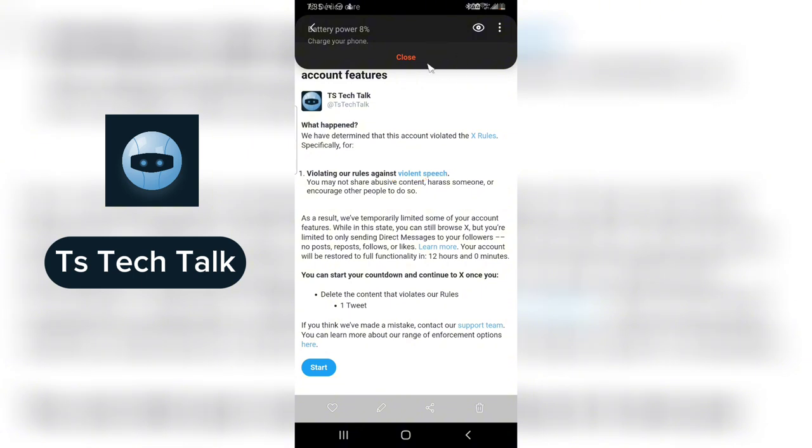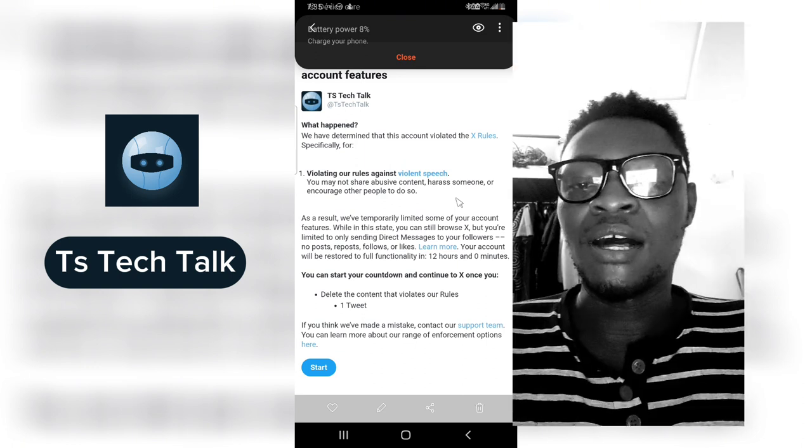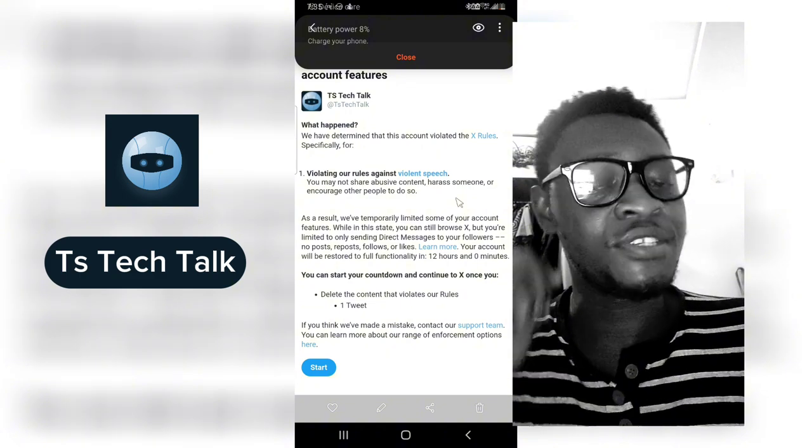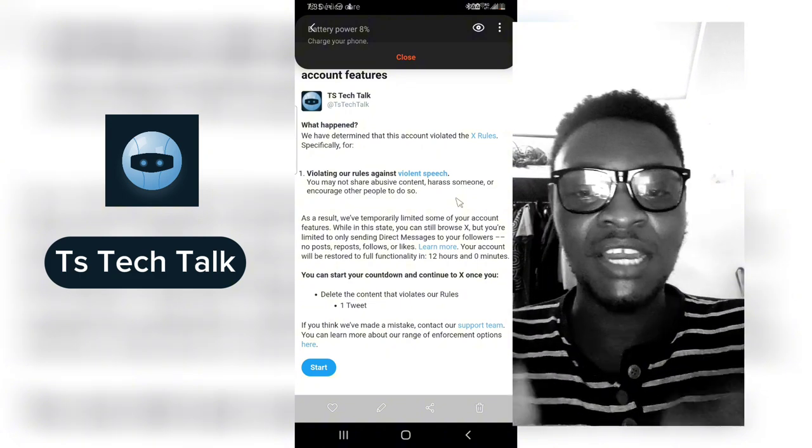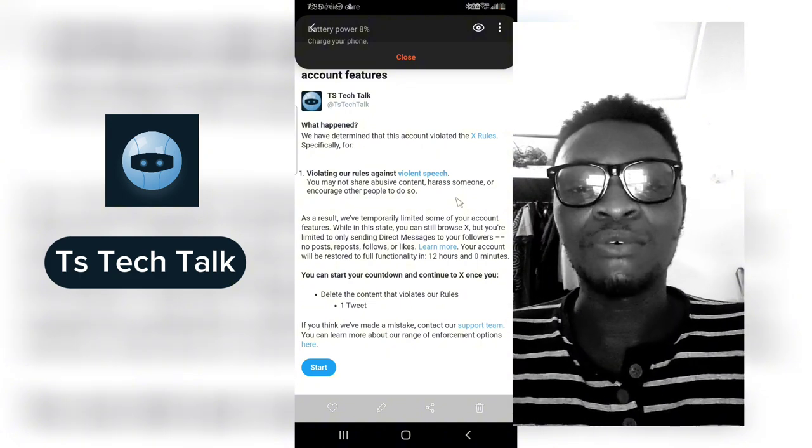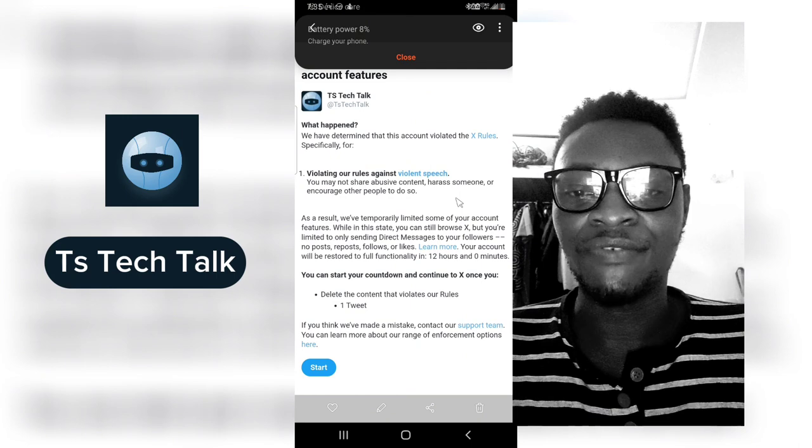The reason why I said it's annoying is because Twitter has been preaching free speech and they can't even give freedom of speech right here. Because this is not actually a violation, I'm not advising anybody to go ahead and start punching people, but based on the context this is actually a free domain.